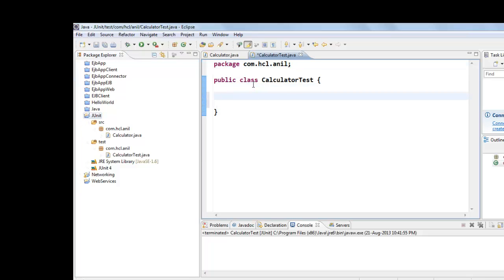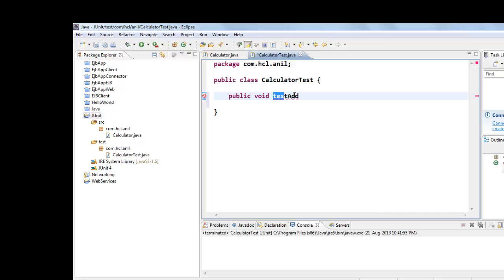To write a test case first we need to write a method that should be public void and any method name. Here we are testing add method so we are prefixing test and method name. This is not required to follow the method convention like this but it is best practice.